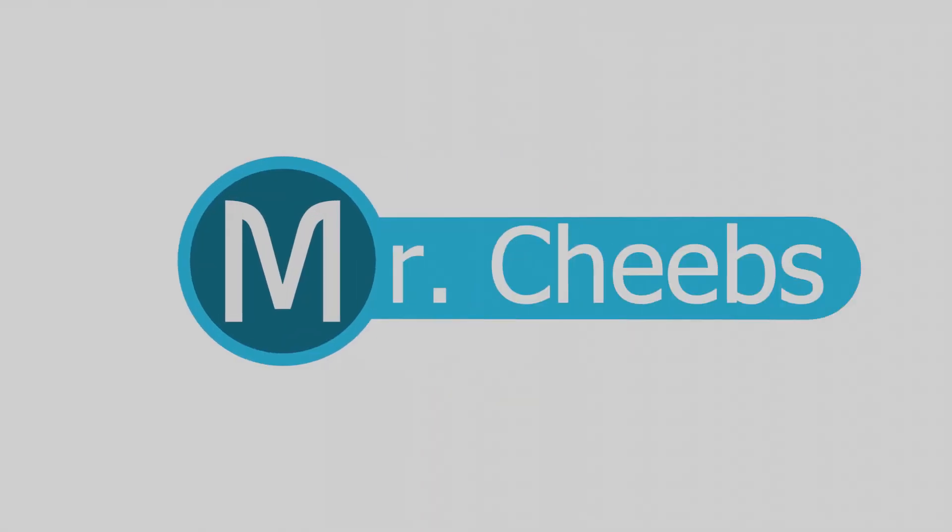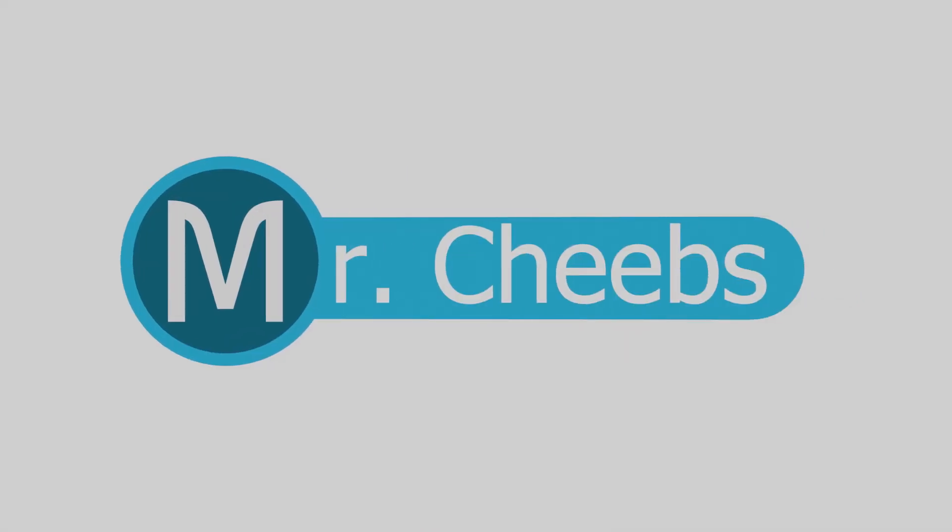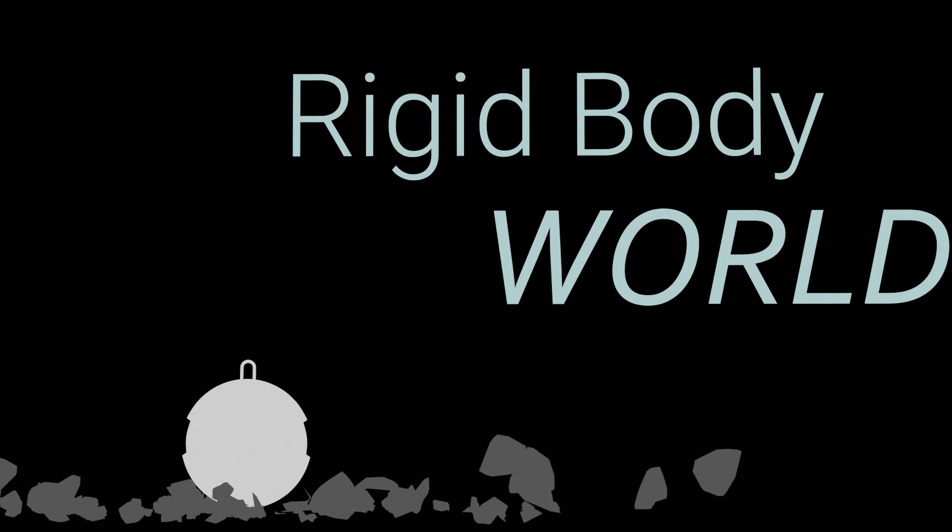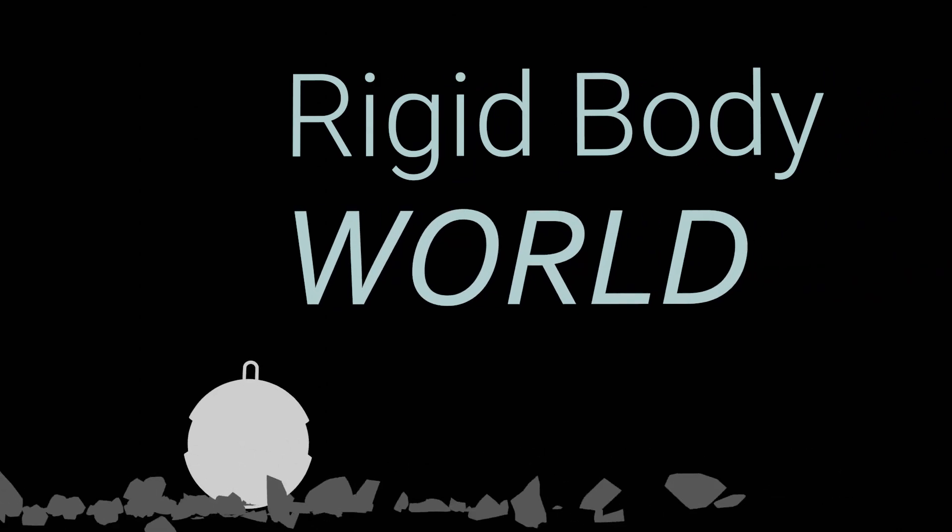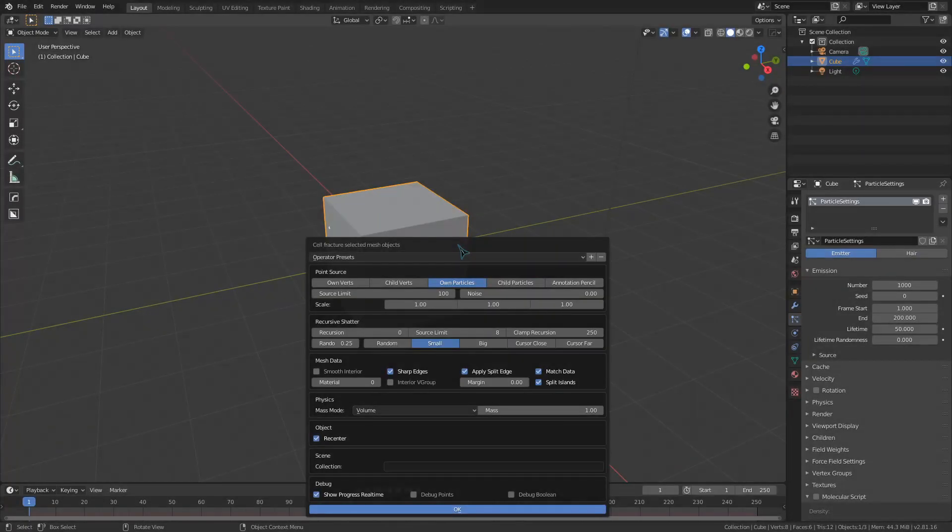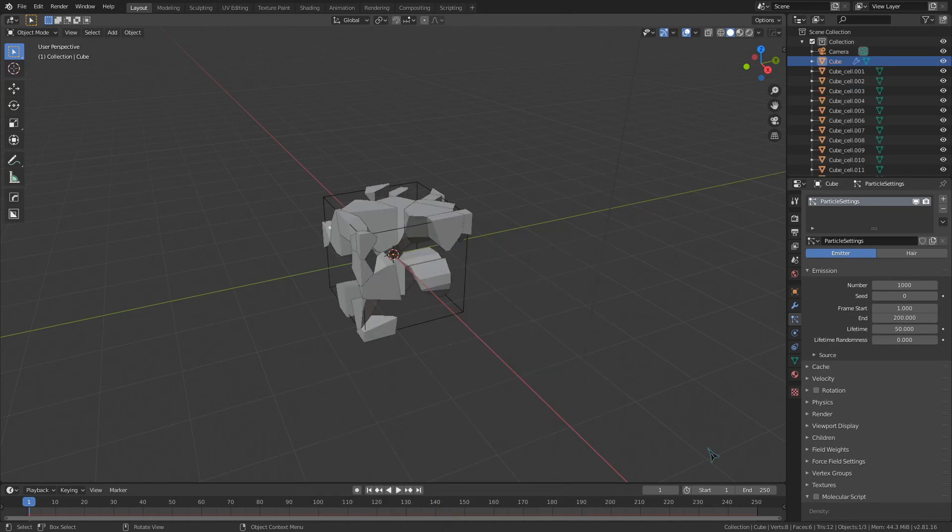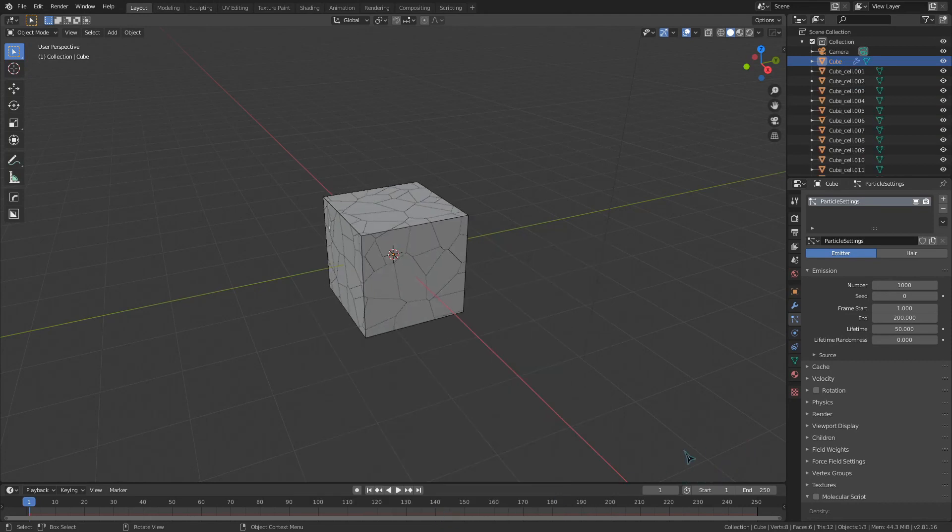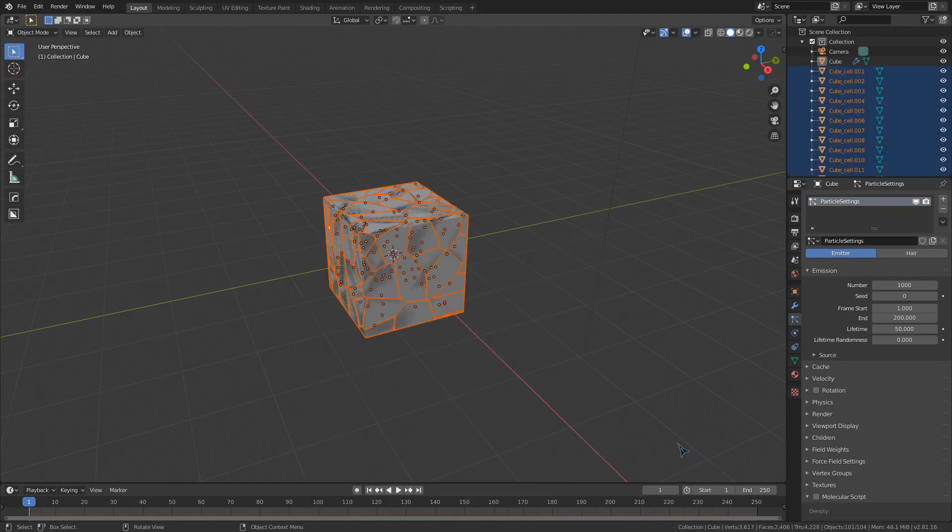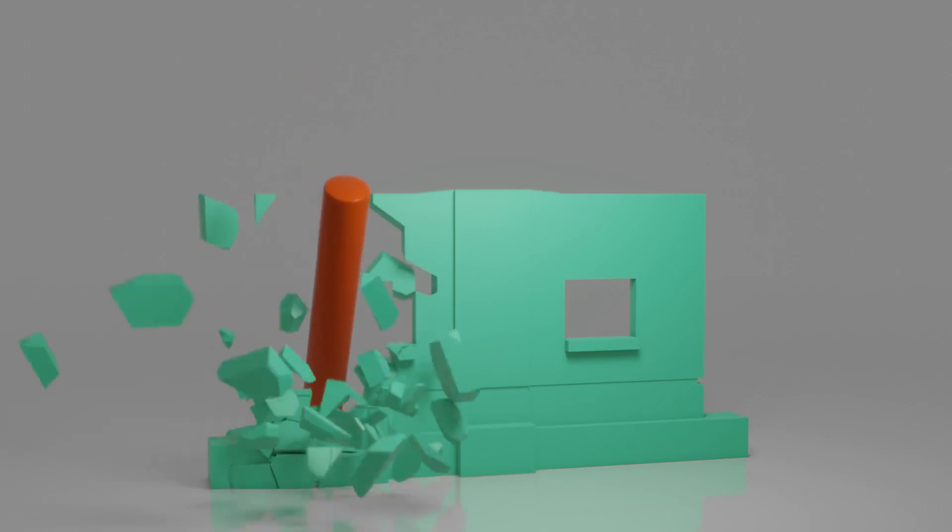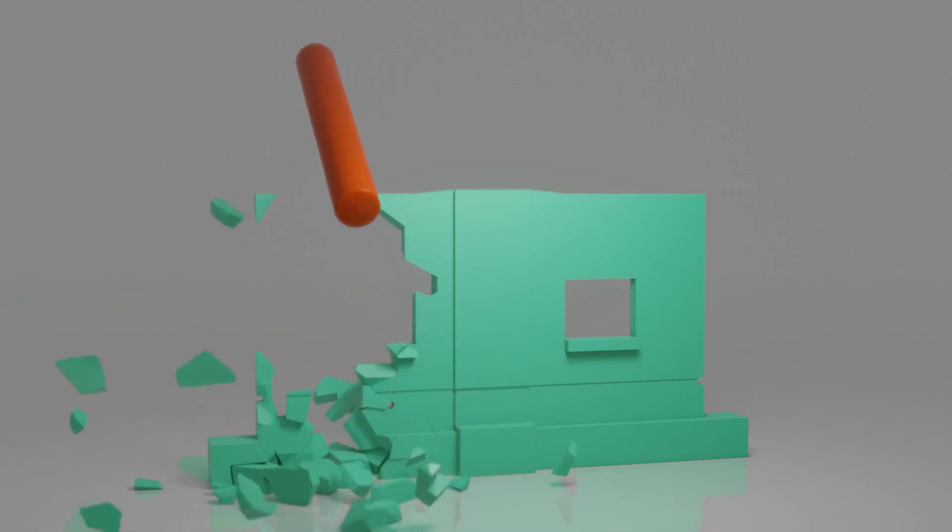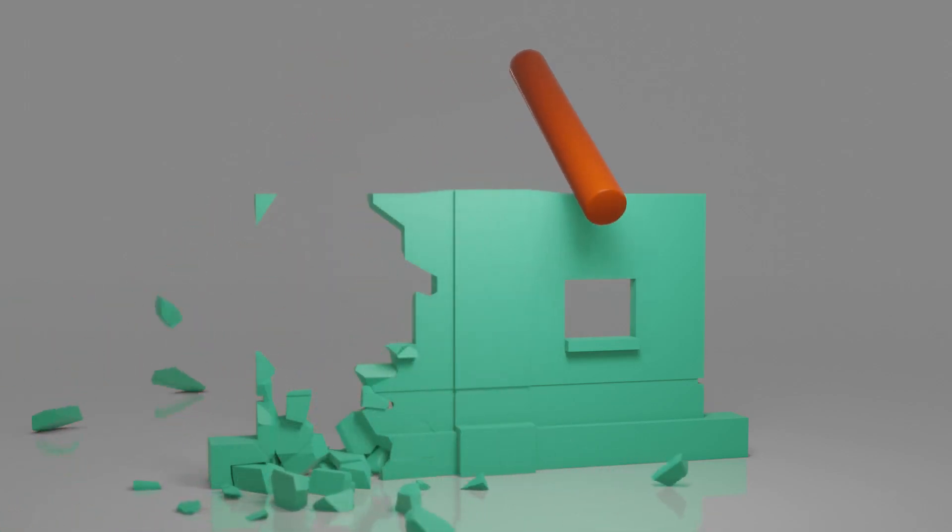Hey guys, MrCheeps here. Do you want to know how to break stuff? So today we are going to be taking a look at the Cell Fracture add-on for Blender as it is extremely useful for rigid body simulations. Common use cases involve absolutely destroying things, as seen here.